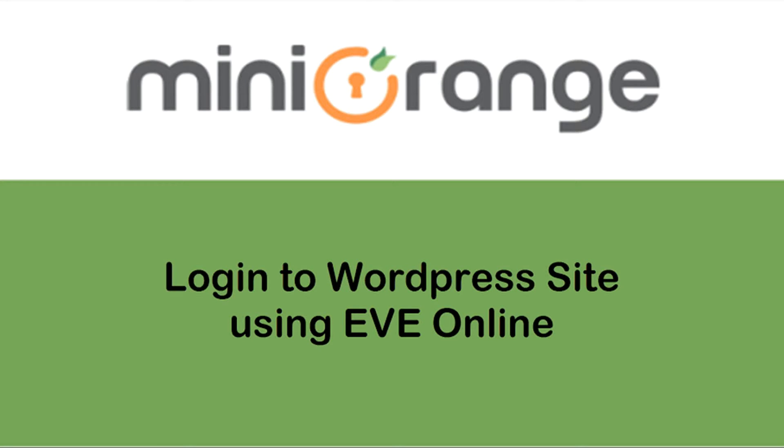Welcome to Mini Orange. In this video, we will explain how to enable login to your WordPress site using Eve Online.